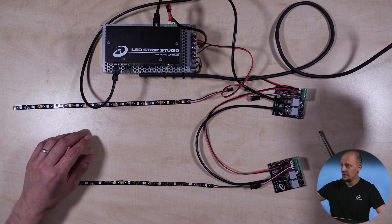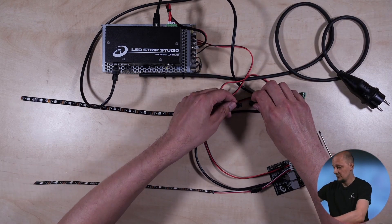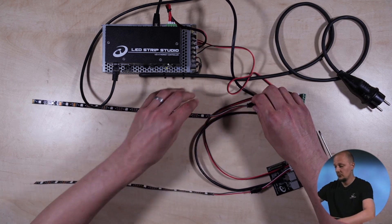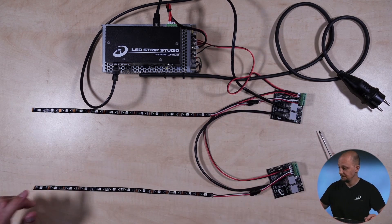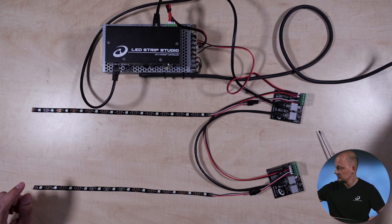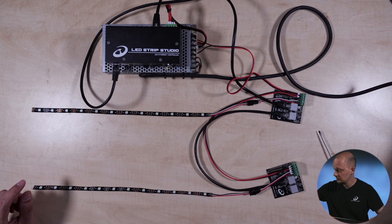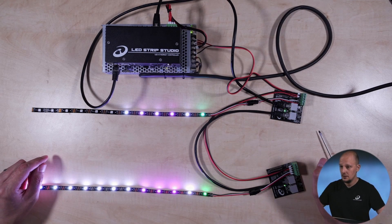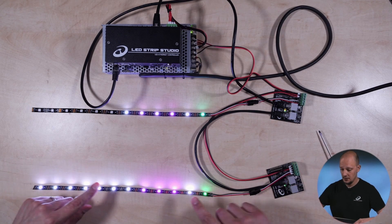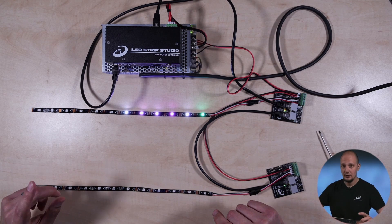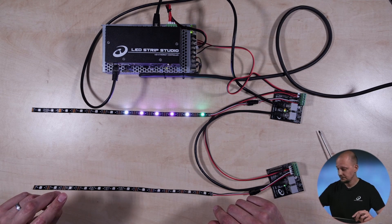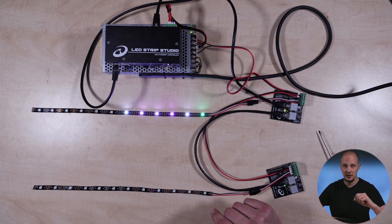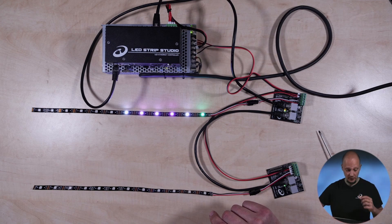And now, once I will turn it on, I hope it won't blow in my face. Let's try this. Something is happening. However, there is one important setting that you have to make. And for that, we will go into the web config tool and our LED Strip Studio software.